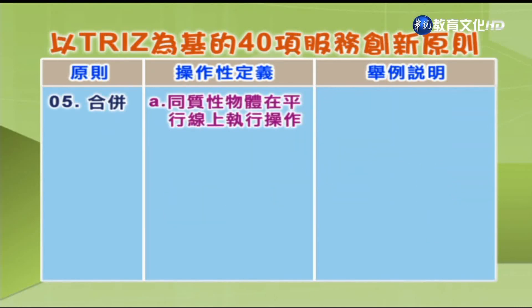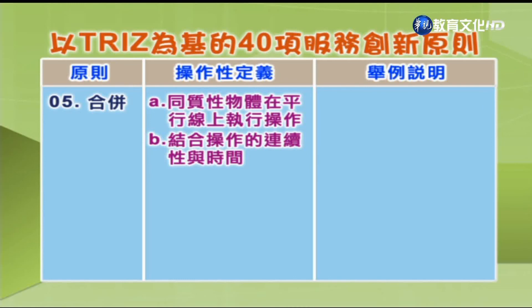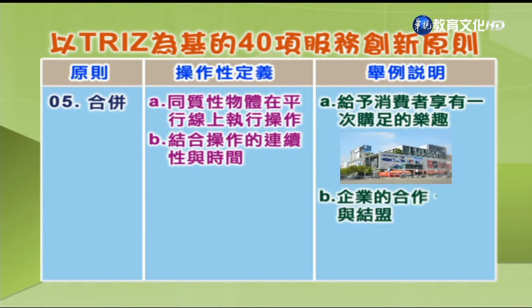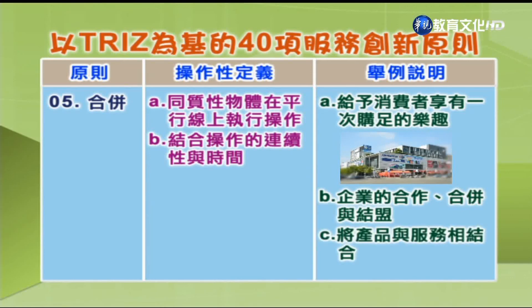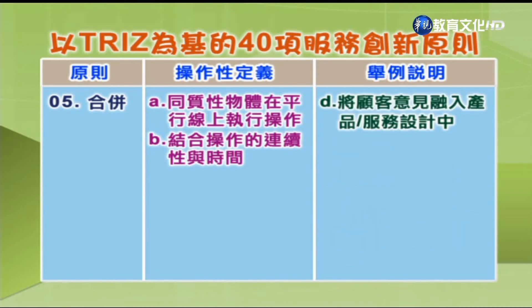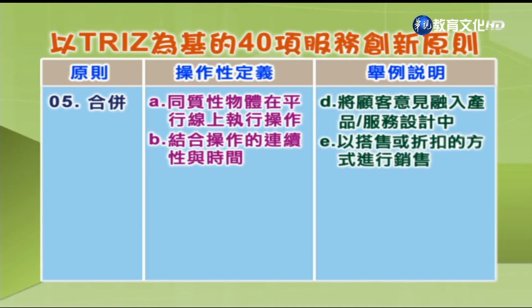第5项「合并」：A.同时执行物体在平行线上的操作；B.结合操作的连续性与时间。举例：A.给予消费者享有一次购足的乐趣，如一票玩到底的游乐区、大卖场；B.企业的合作、合并与结盟；C.将产品与服务相结合；D.将顾客意见融入产品或服务设计中；E.以搭售或折扣的方式进行销售。